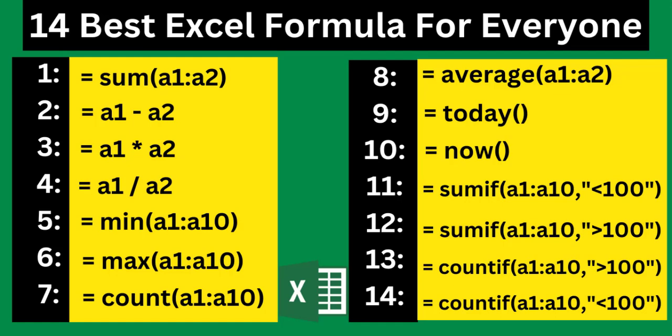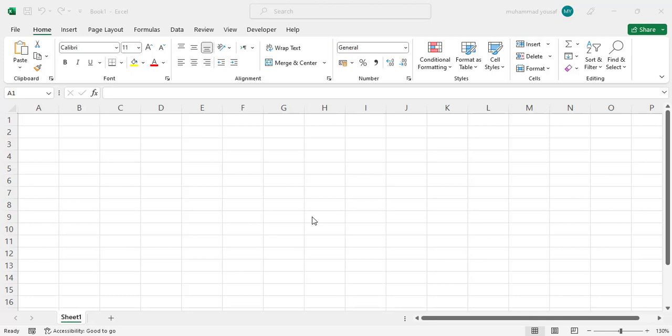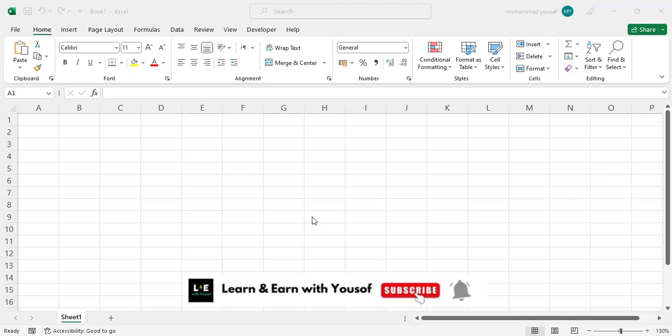Today we will teach you the 14 best formulas which are very essential for every Excel learner. If you are new to Excel, these are very beneficial for you. Let's get started.